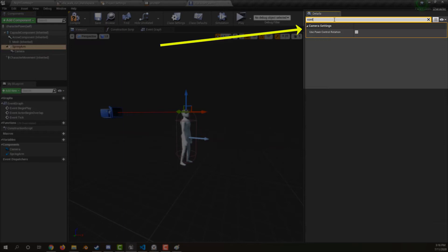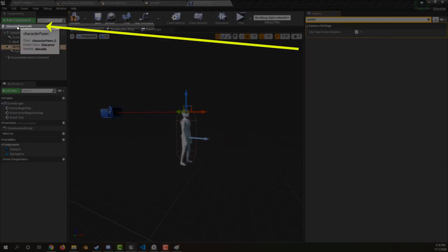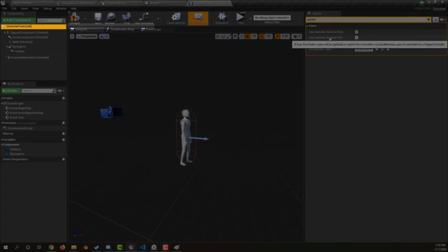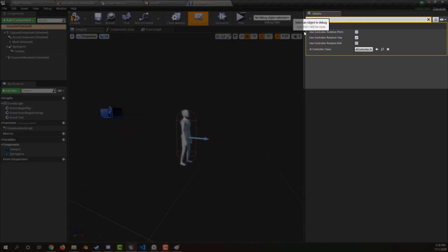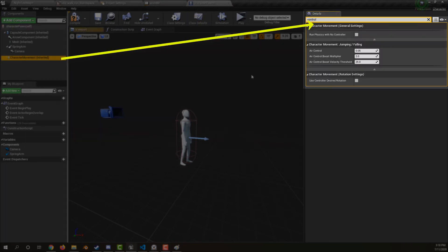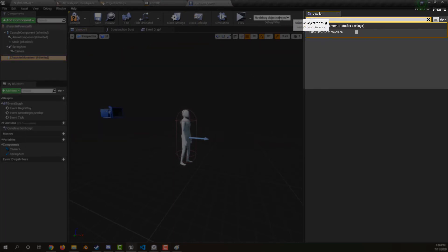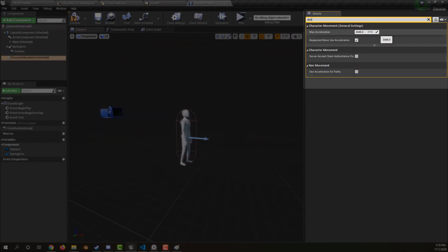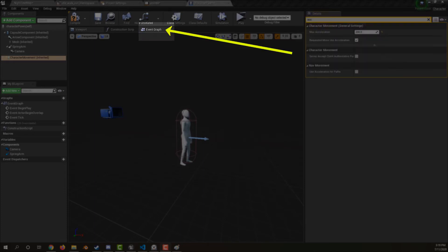Tell the spring arm to move with the view control rotation. Tell the character not to turn with the camera. Tell the movement component to rotate towards the movement direction. Optionally switch your max acceleration to something small like 200 so we can see him walk then run.